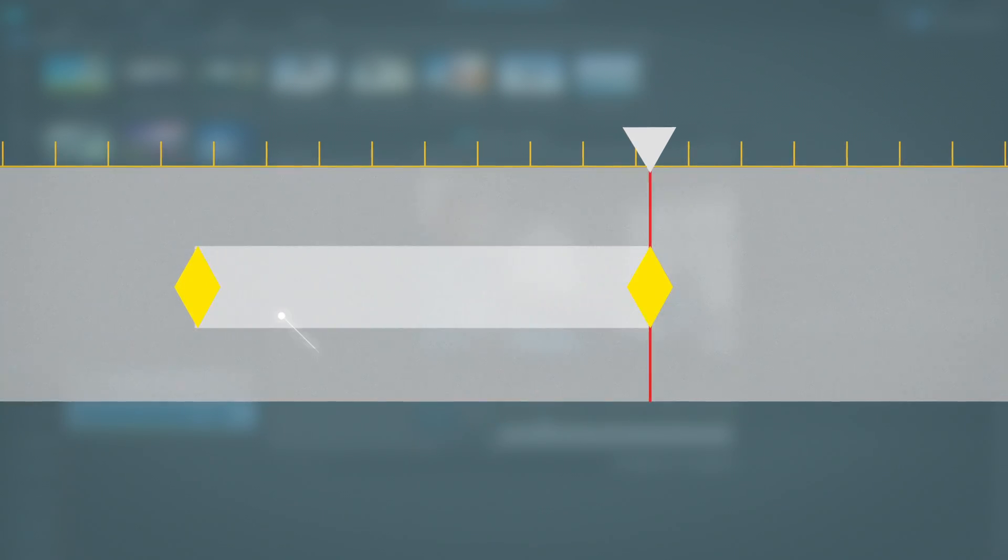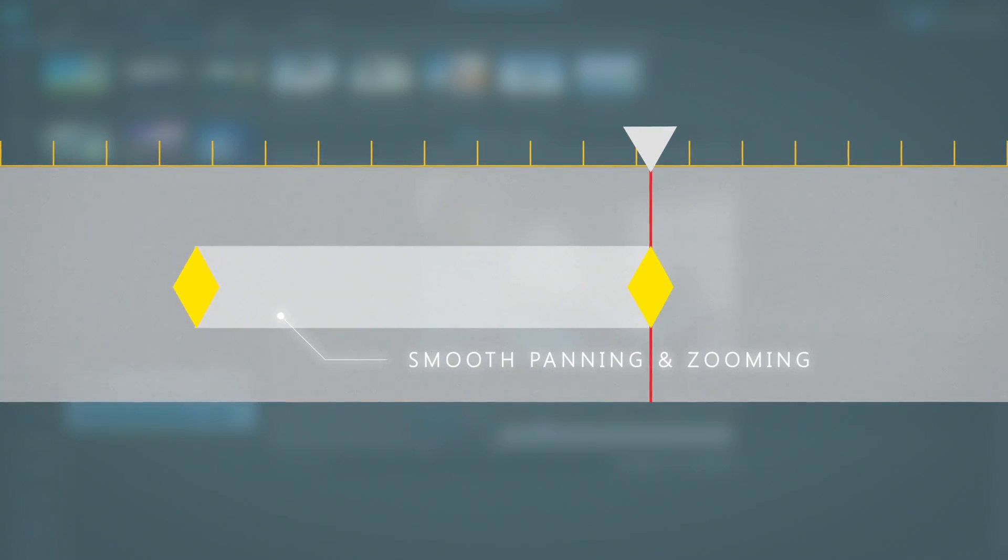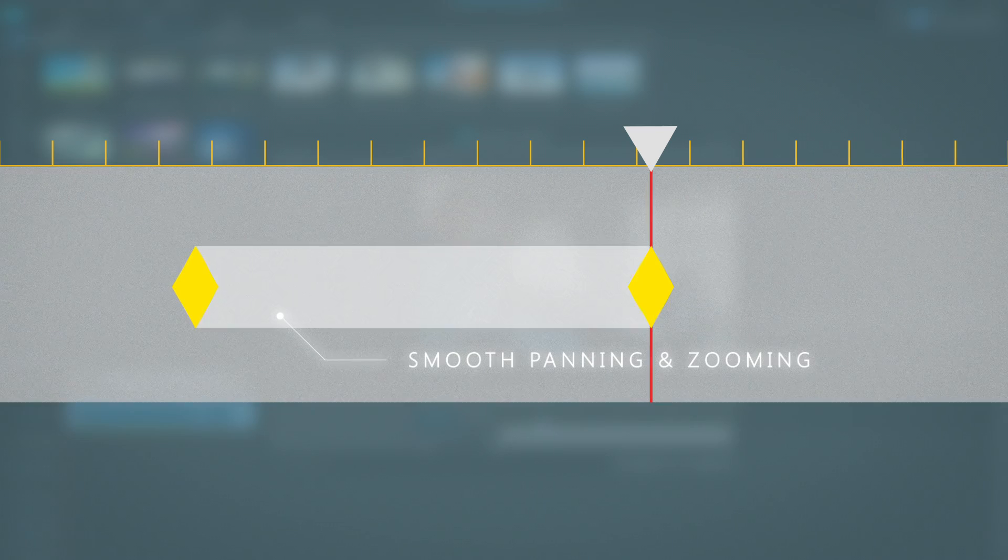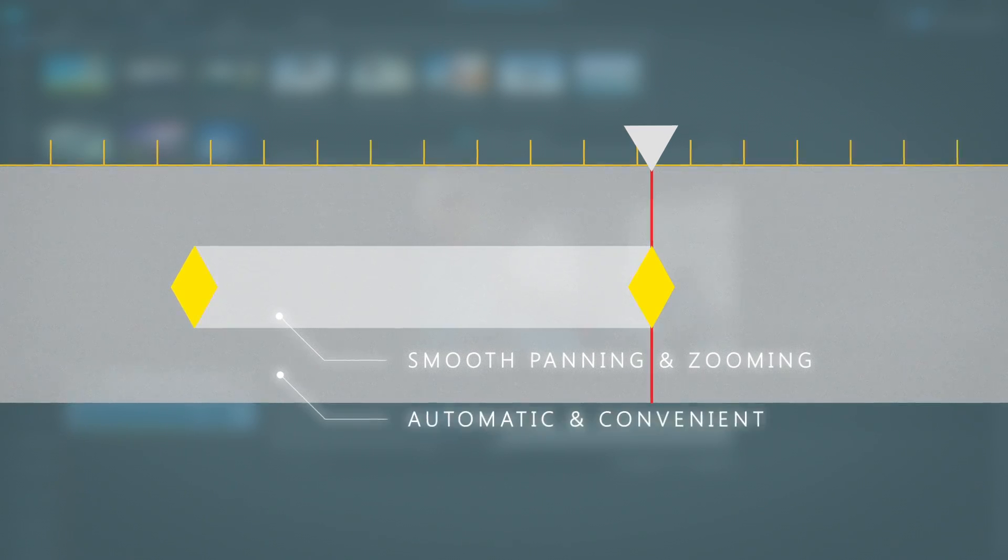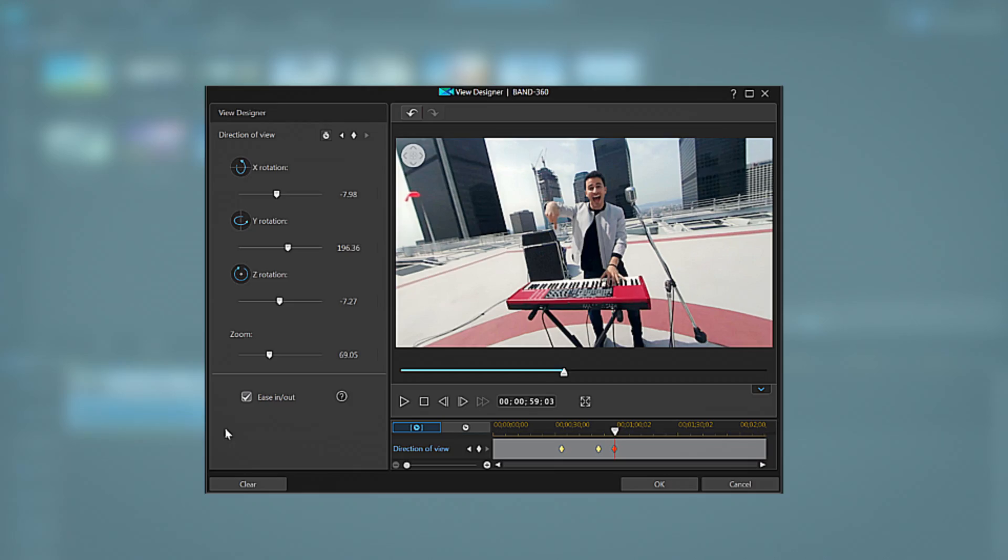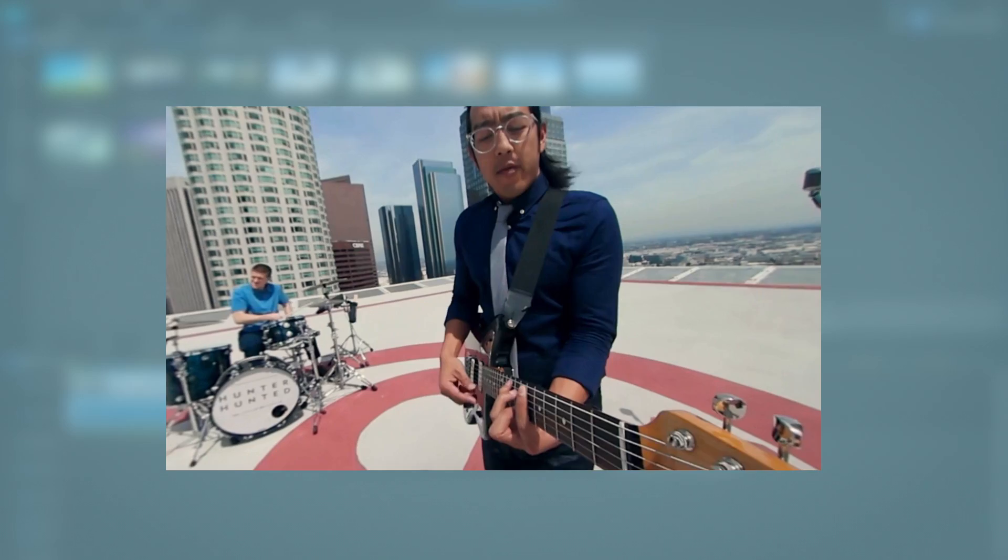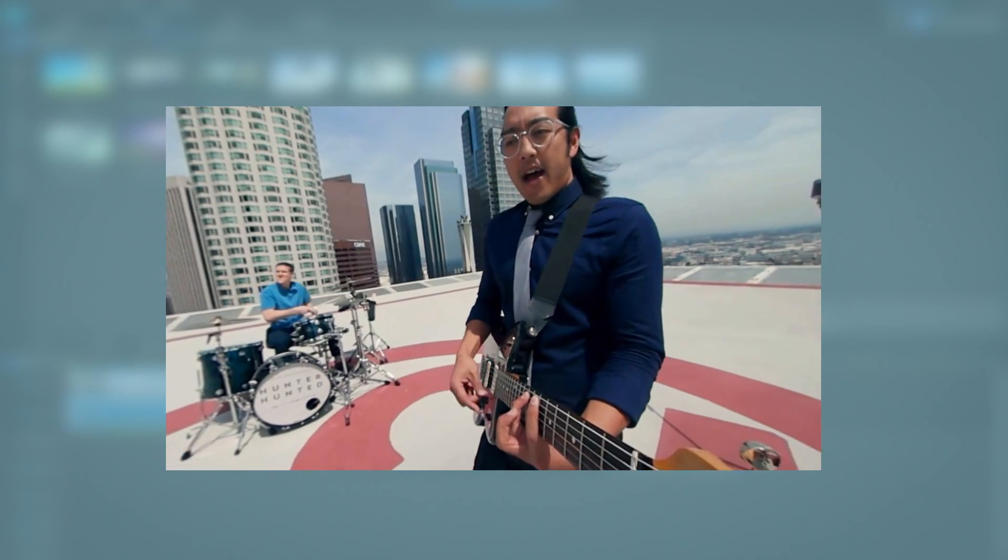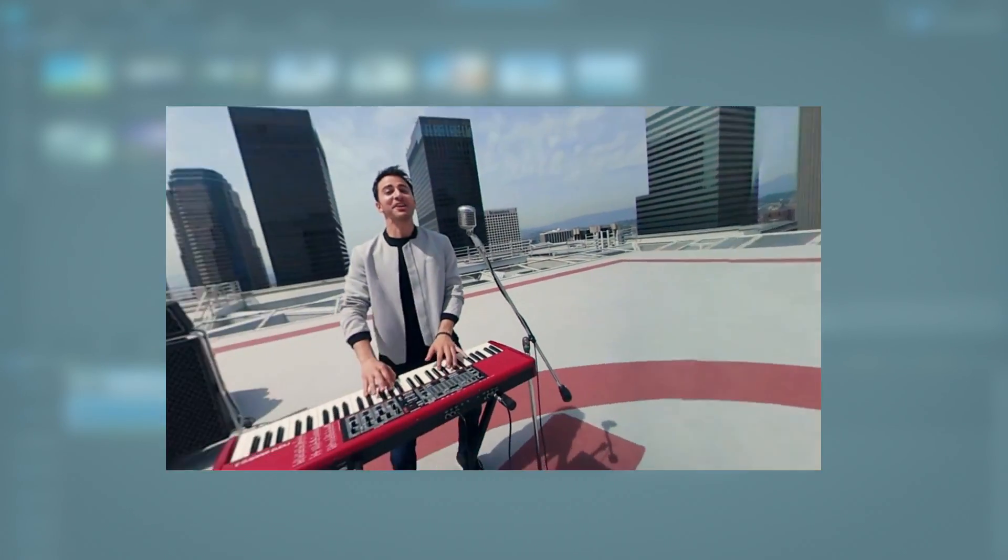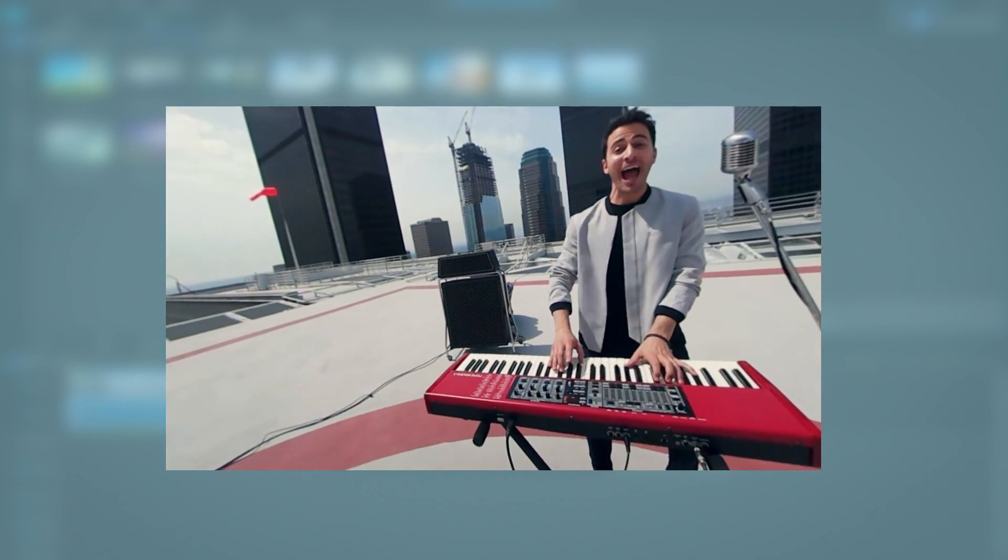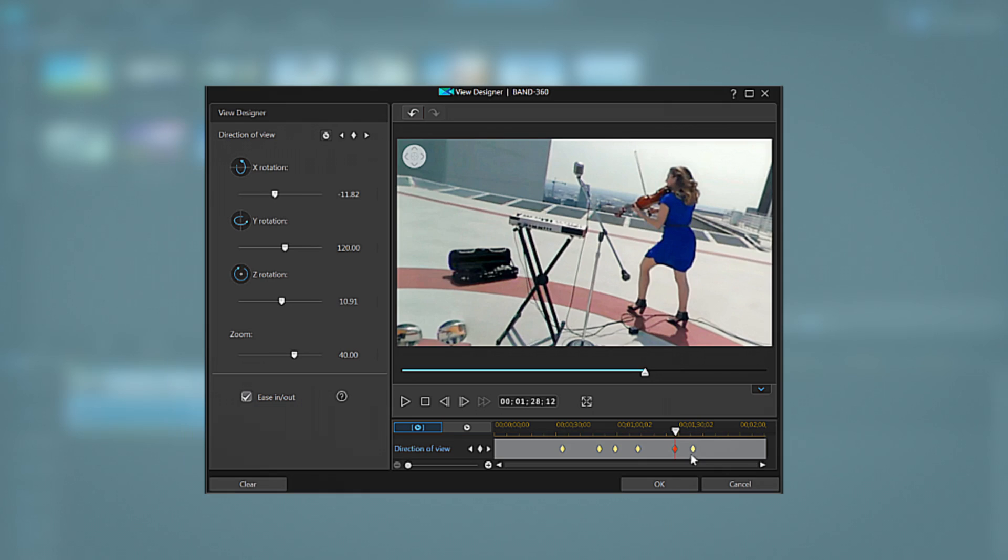And secondly ViewDesigner automatically applies smooth panning and zooming between keyframes so all of the heavy lifting is taken care of for you. It even applies ease in and ease out effects that makes the panning appear very natural as if it was done by a professional film crew.